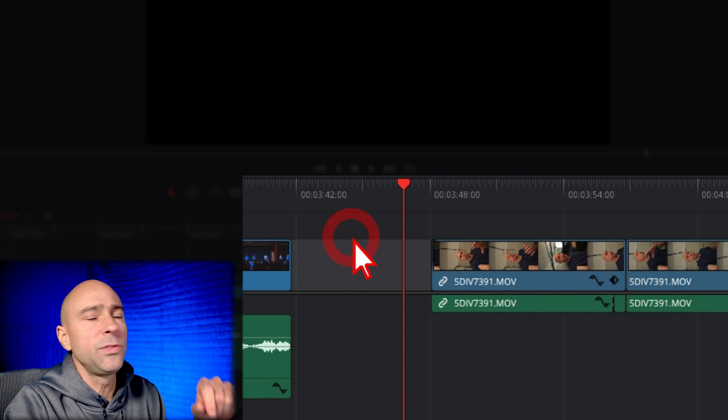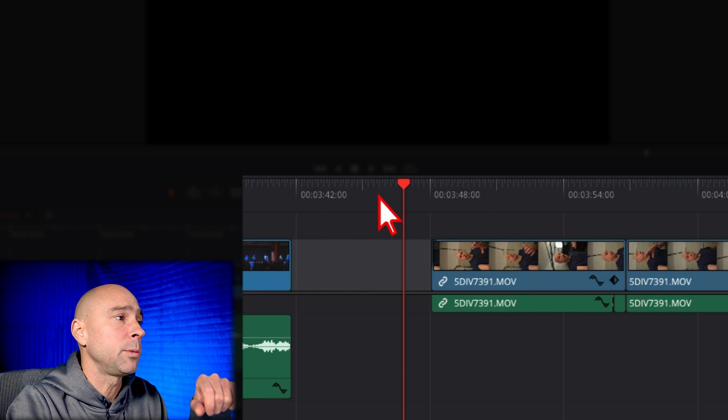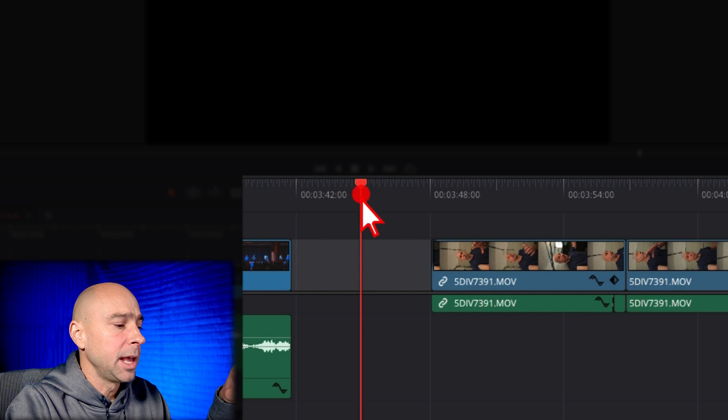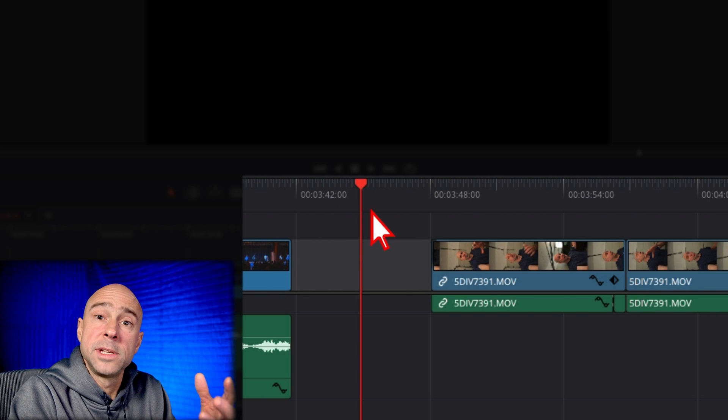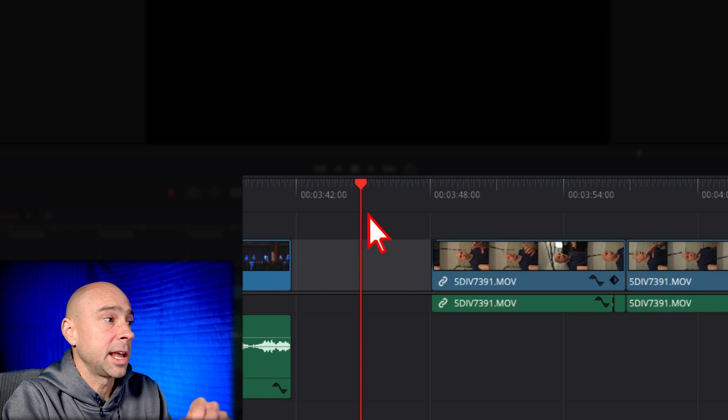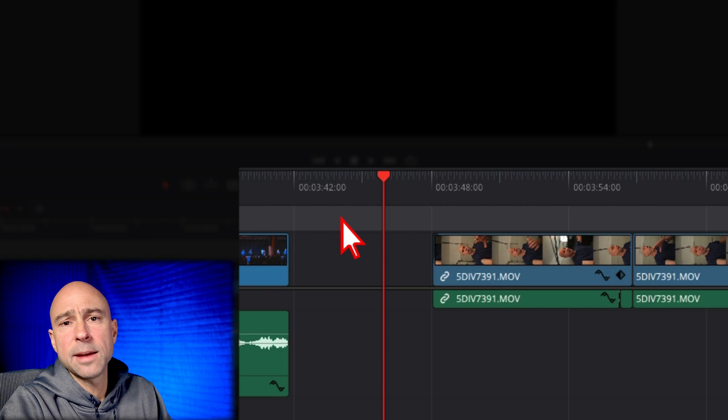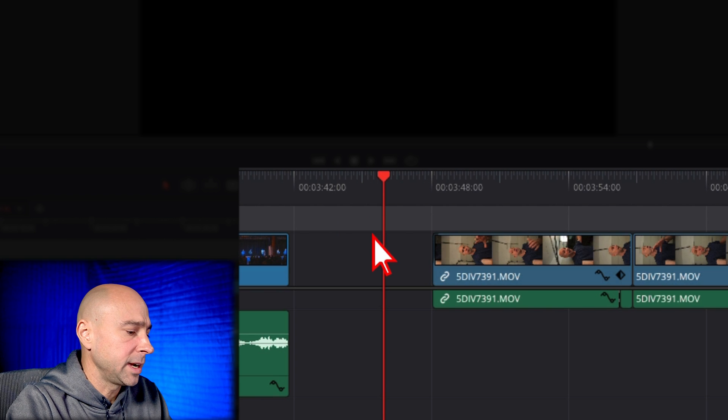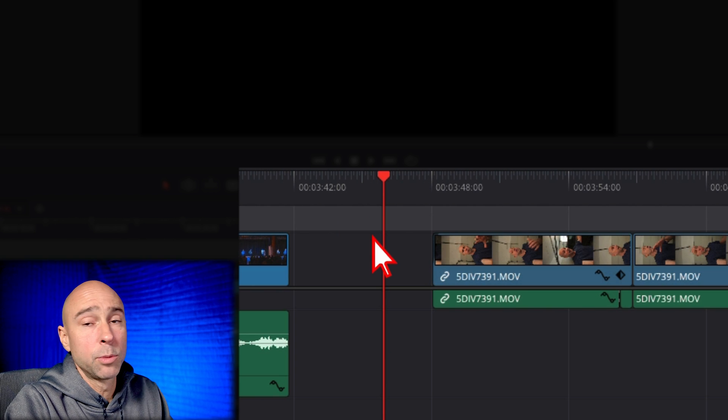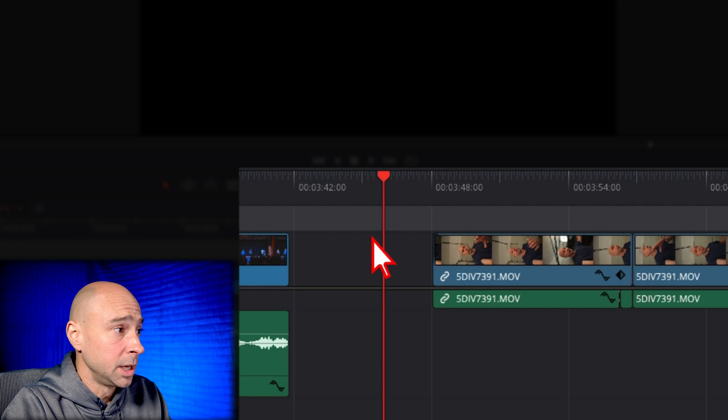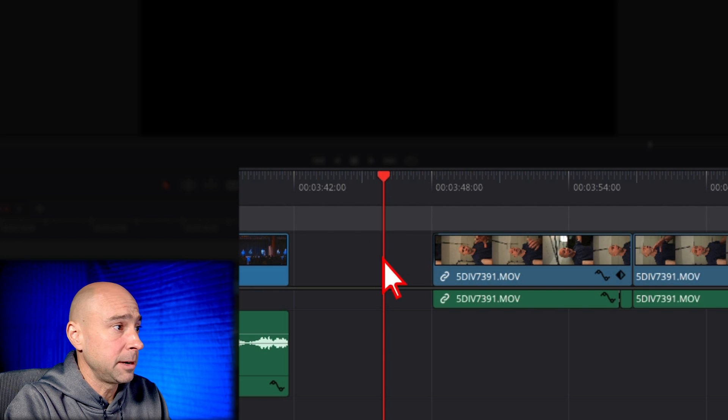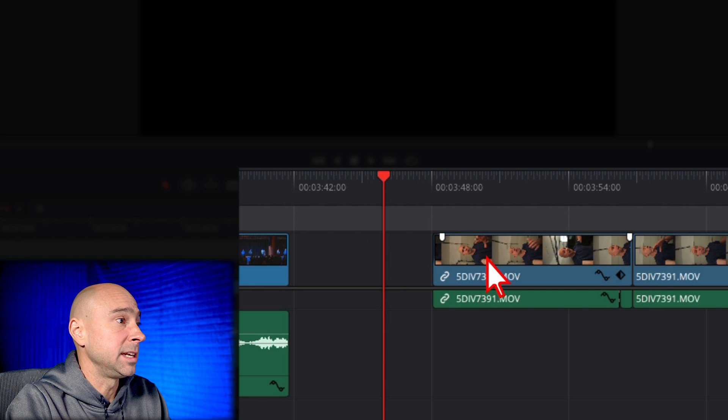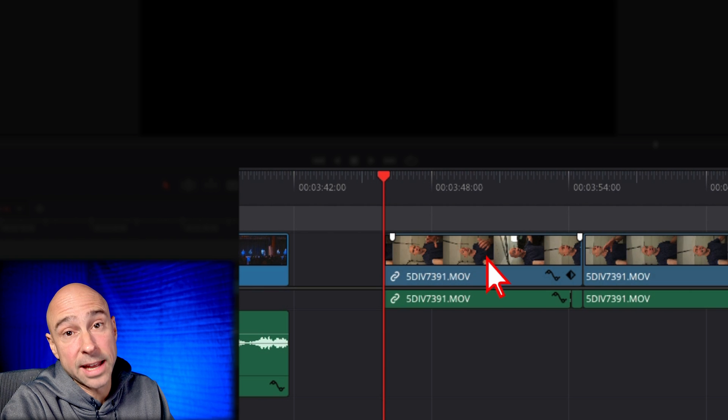But now the new feature that's here in 18.1 is that we can come in here and we can just use our Trim to Start and Trim to End shortcuts in order to get rid of parts of the gap. I don't even have to have my gap selected or anything. I can just come here and use my keyboard shortcuts, which I've reassigned to Q and W to ripple delete from my playhead to the end of the clip, or in this case, the end of the gap.